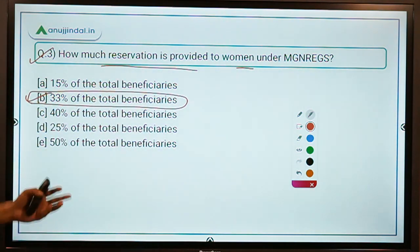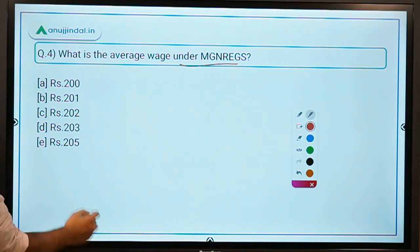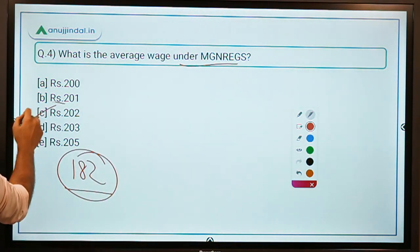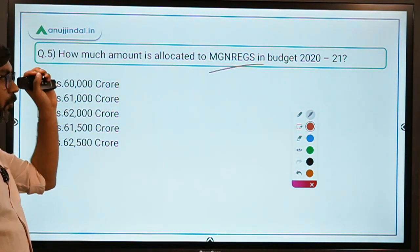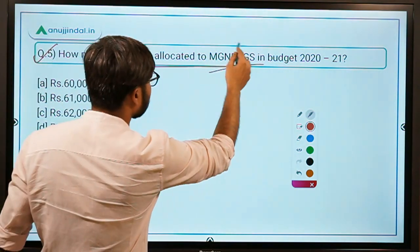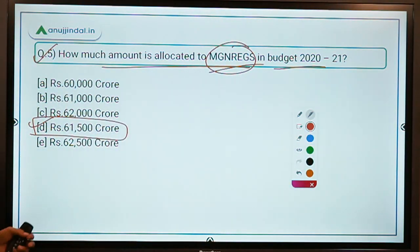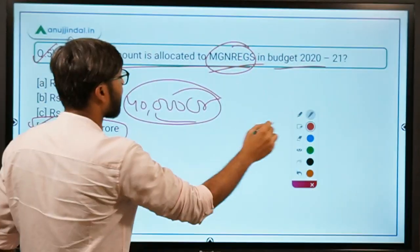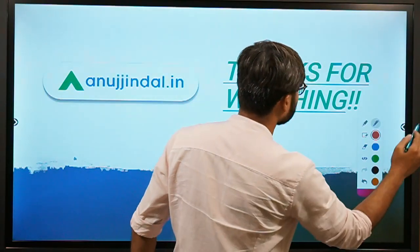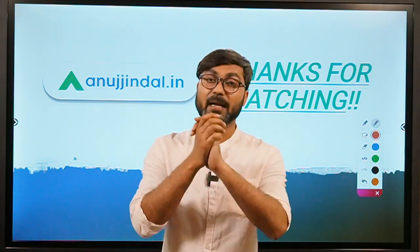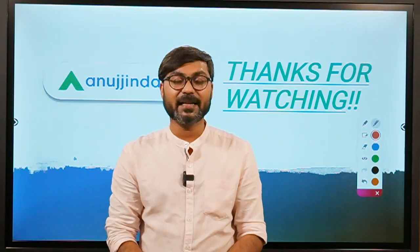Question 4: What is the average wage under MNREGS? The average wage has been increased from rupees 182 to 202 under the Atmanirbhar package, so the correct answer is rupees 202. Question 5 — which is very important and likely to be asked in any exam this year — How much amount is allocated to MNREGS in budget 2020-21? The answer is rupees 61,500 crores, plus an additional 40,000 crores in the Atmanirbhar package, totaling more than one lakh crores allocated this year. That's it for today's session. Thank you so much for watching, goodbye, take care and God bless.